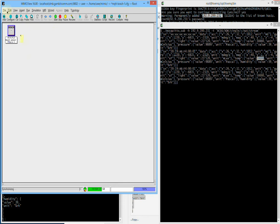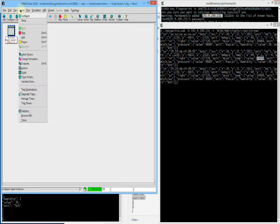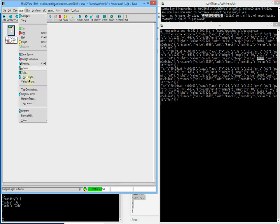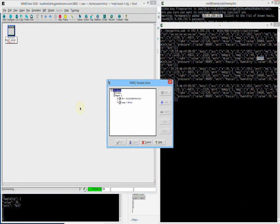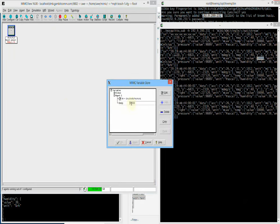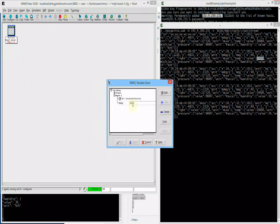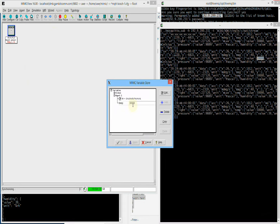But when we change the variable in the mimic store to a new value, that new value is generated immediately. That means you can change values within messages at will for any simulated sensor at any time.